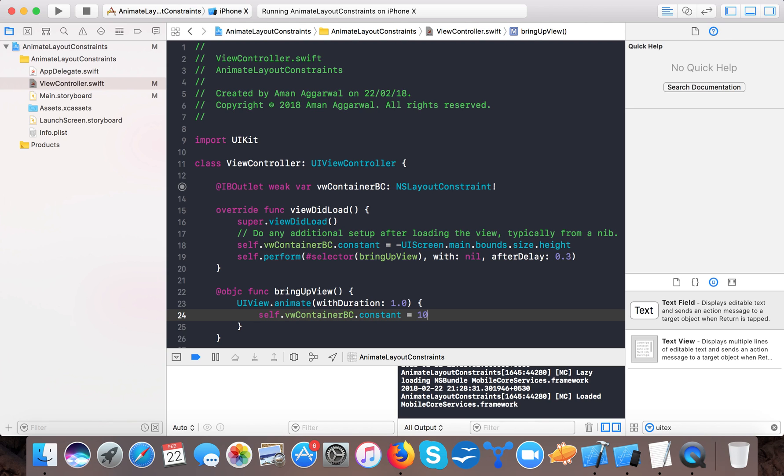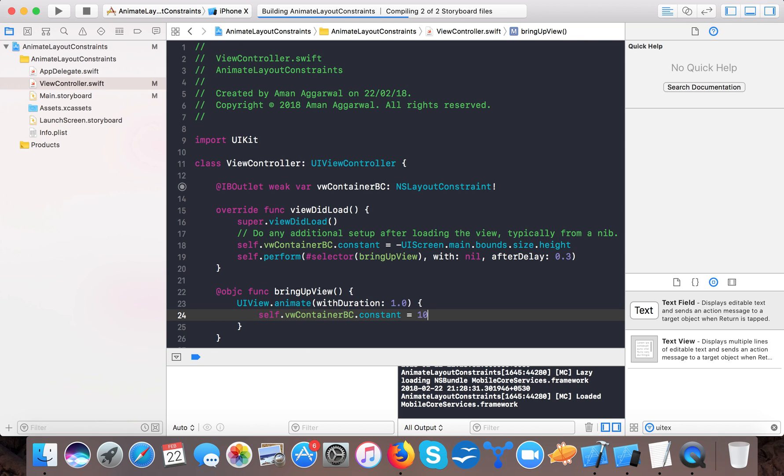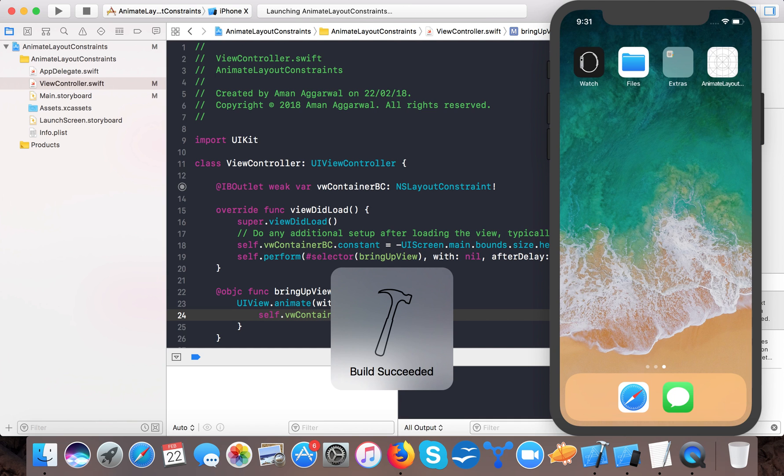And here we will set view container bottom constraint dot constant is equals to 10, that is our original value. Now if you are thinking that this is done and our view will be animated then it's not done yet.